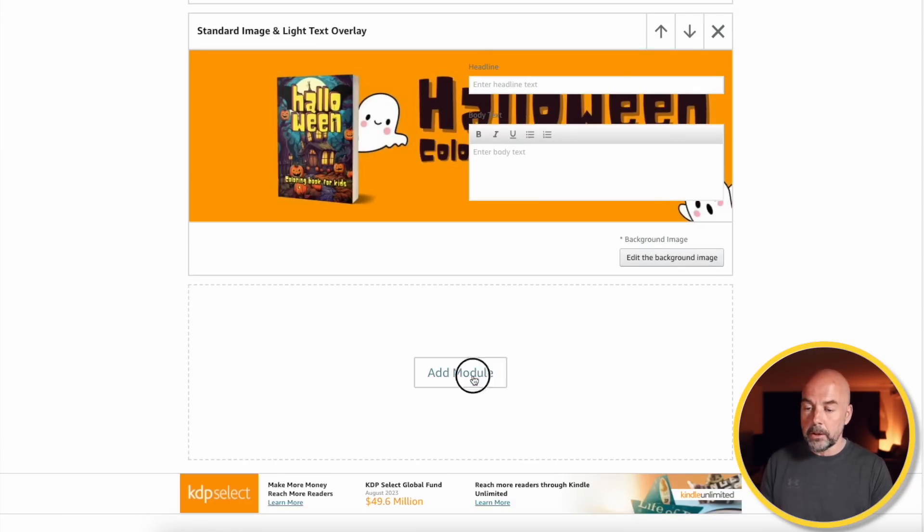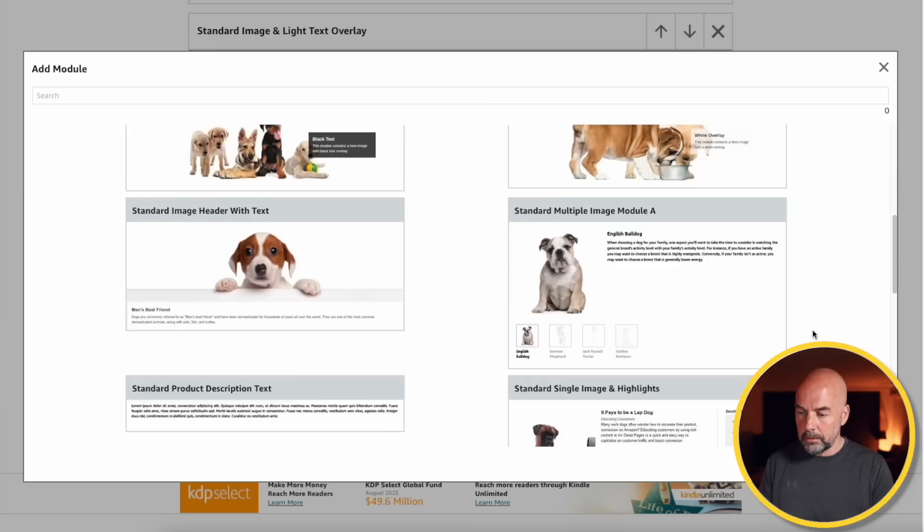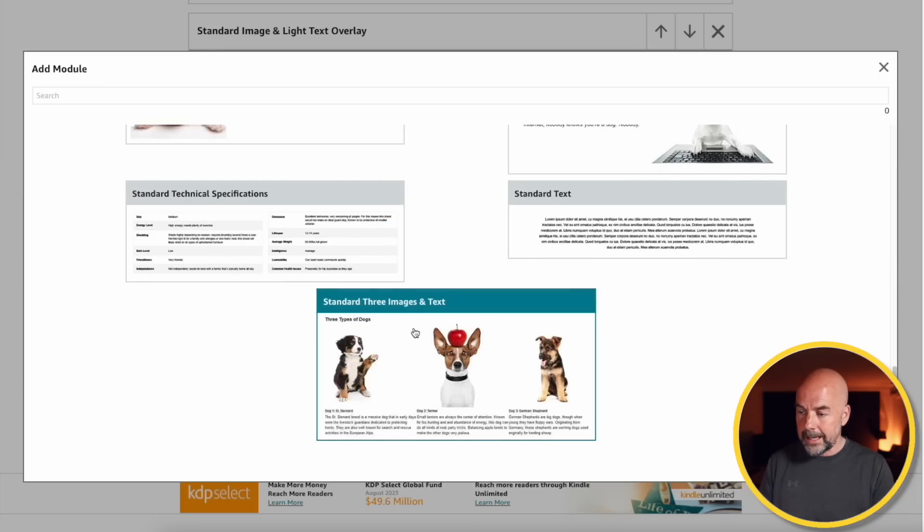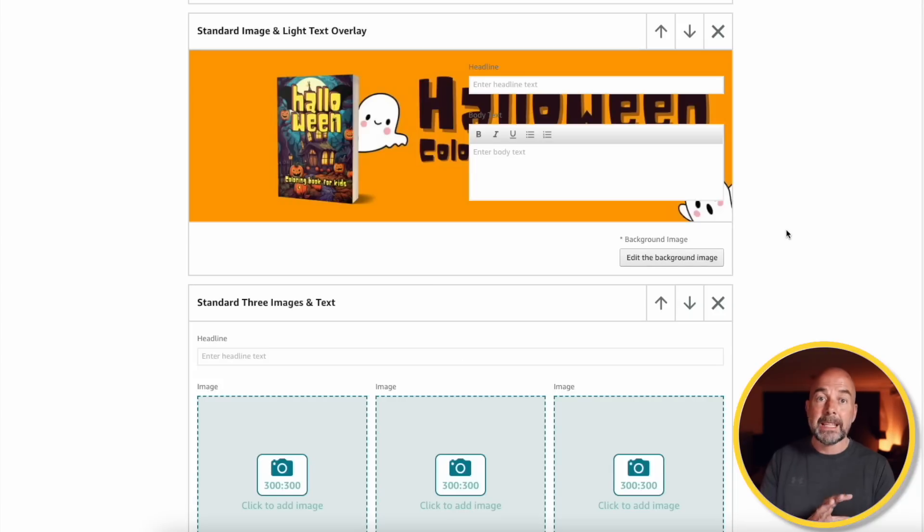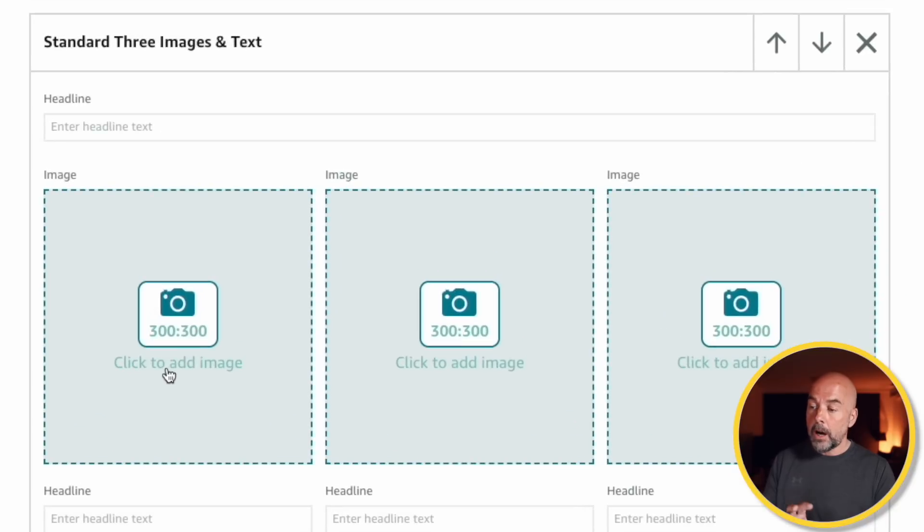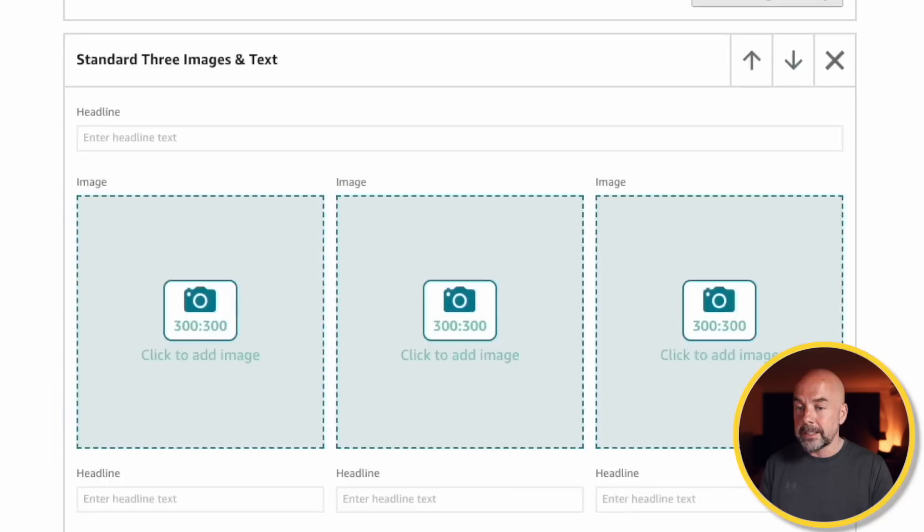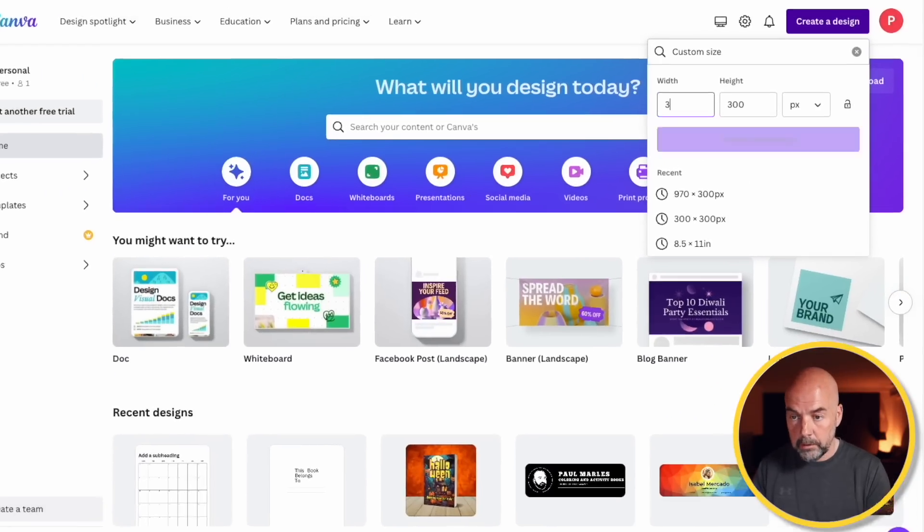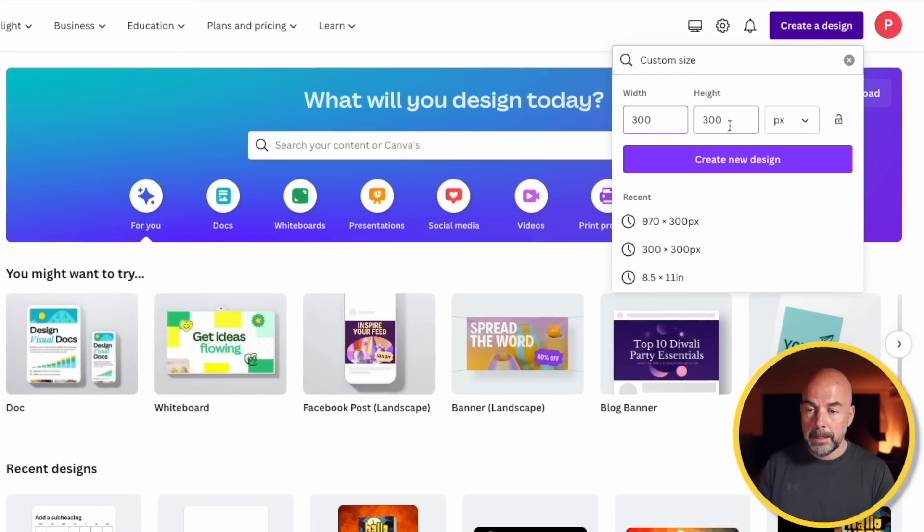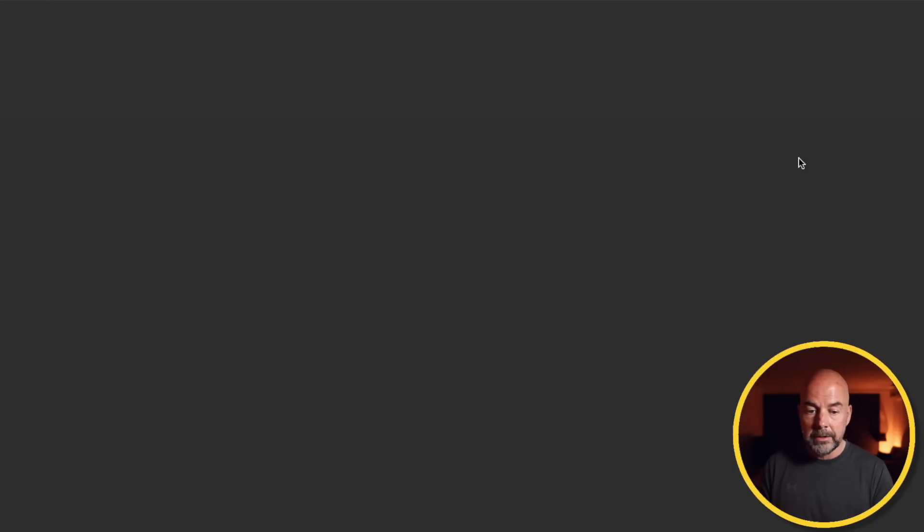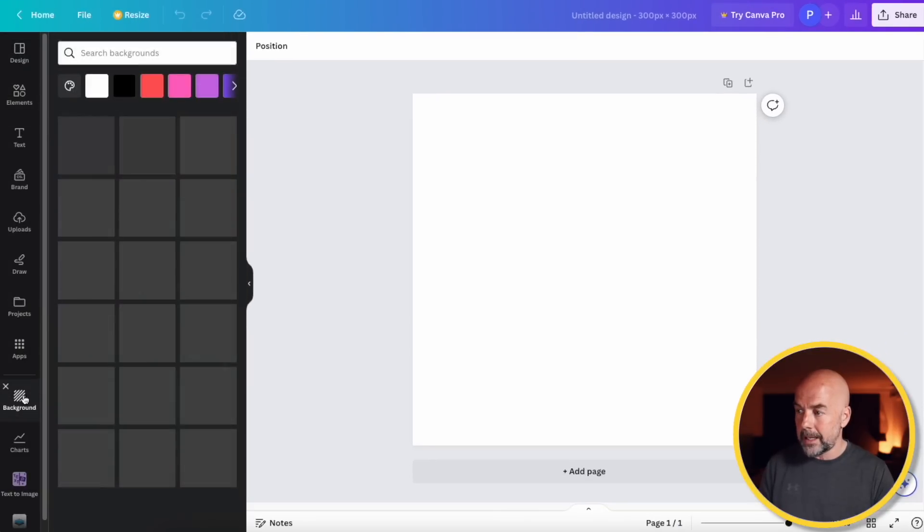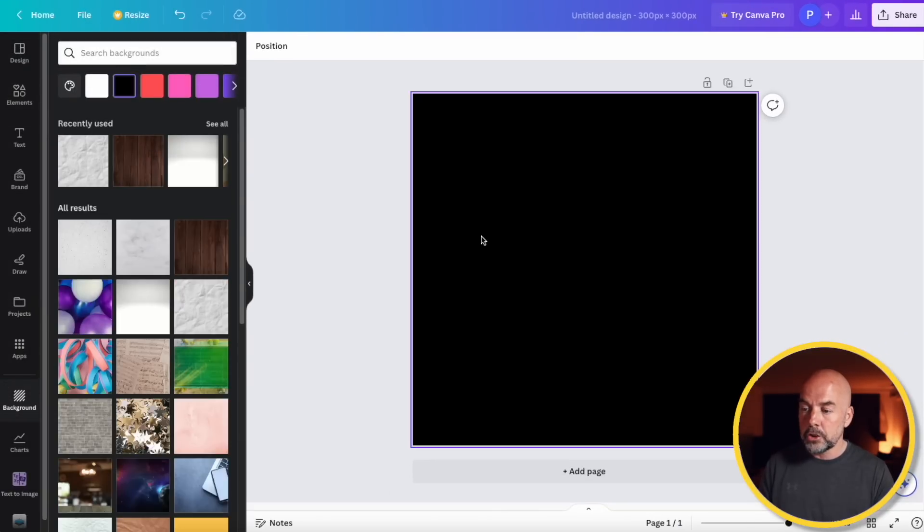Now we need to add another module. And this is where we're going to add images of our book's interior. So scroll down. And we want this one here. Standard three images and text. We're only going to be adding images. We're not going to be adding any text. So here, our image has to be 300 pixels by 300 pixels. So again, over to Canva. And this time, 300 by 300. Make sure pixels is selected and not any of the other units. Create new design. Now I want to put a background on this. So click background. Left hand side. Just pick a color. Now I want to change this color to the same color as my logo background.